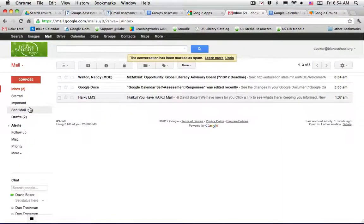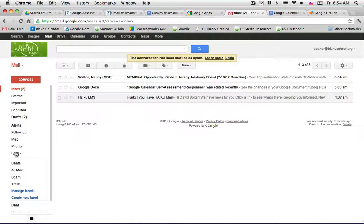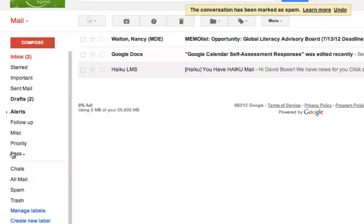If you want to locate that conversation, click under the More tab on the left-hand side, and you'll find the Spam label.